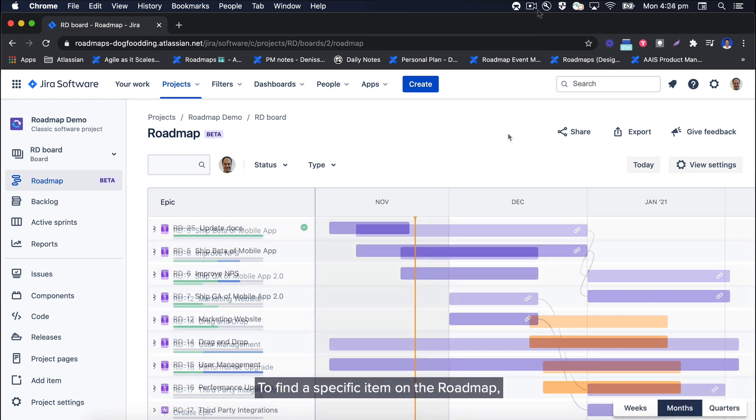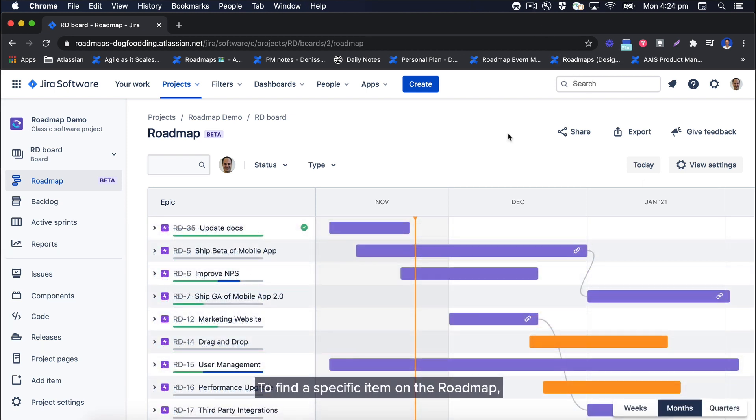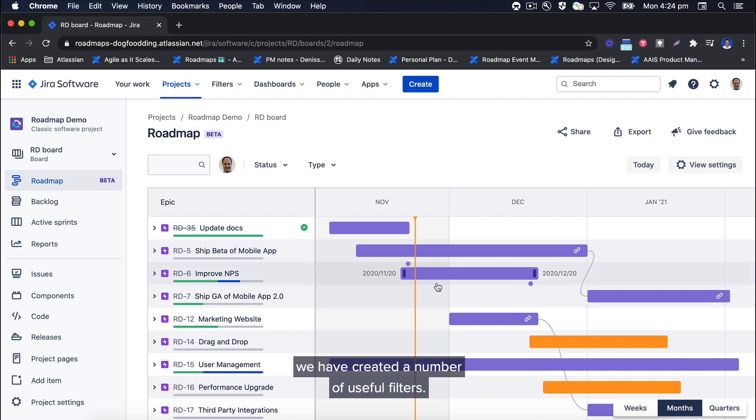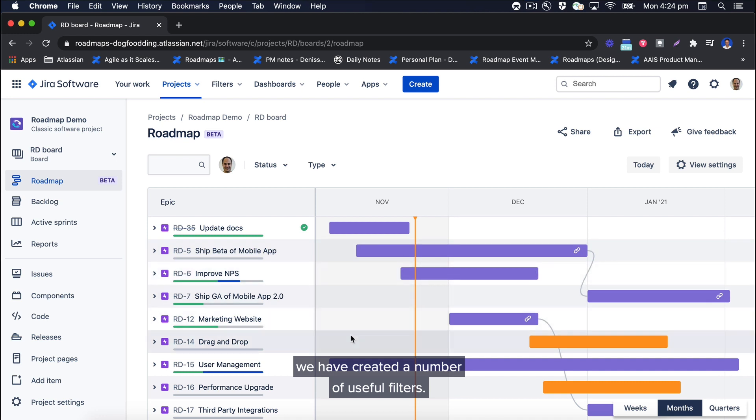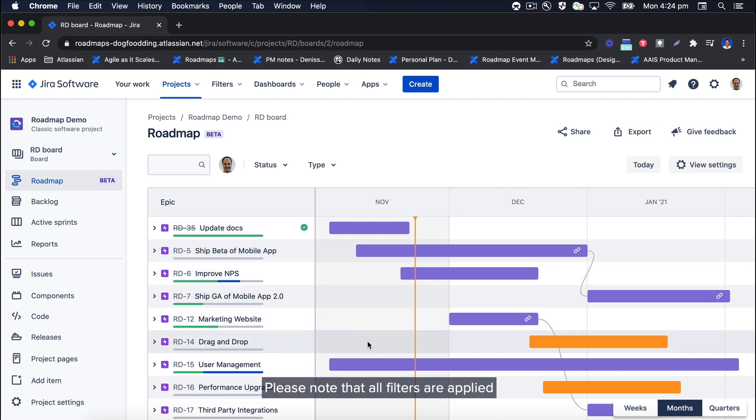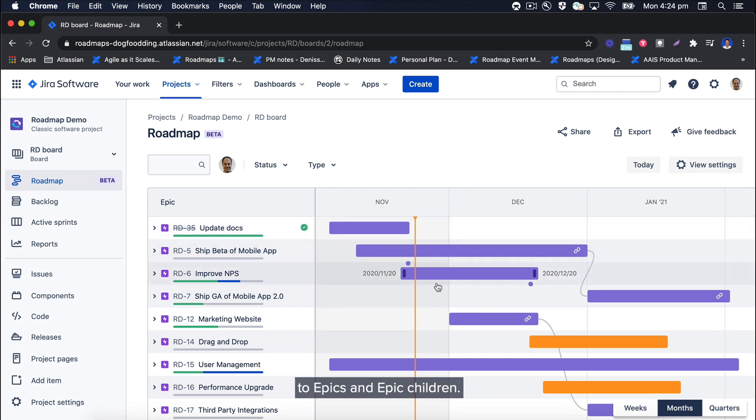To find a specific item on the roadmap, we have created a number of useful filters. Please note that all filters are applied to epics and epic children.